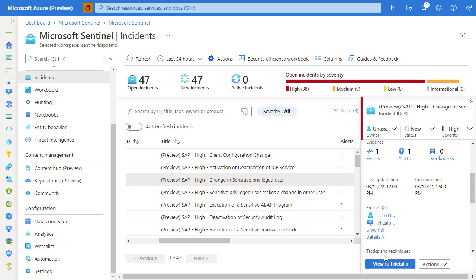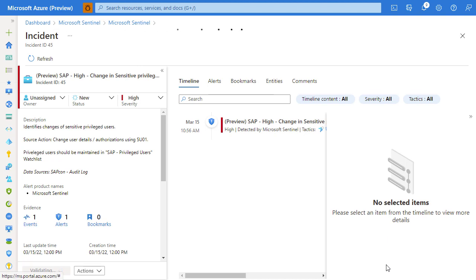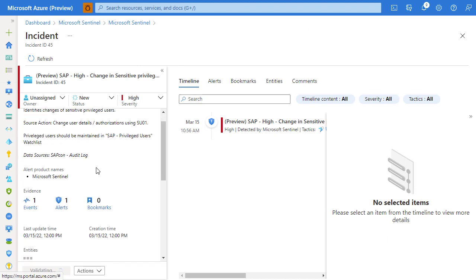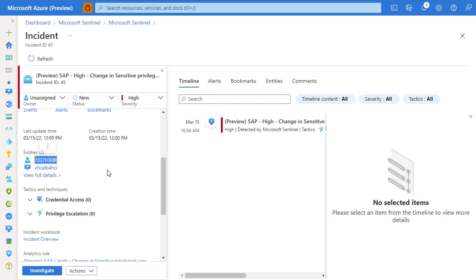In this particular case, we can see that there's been a number of entities identified. One of them is a user and a system. For example, in this particular case, it appears that this user was changed, the properties of this user were changed, and we know in what system that was done. So we can start our investigation and go look deeper on the actual system and the activities of that particular user.